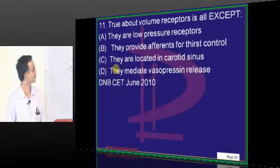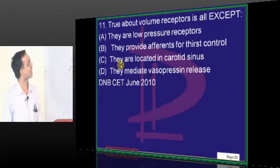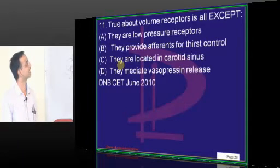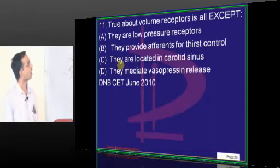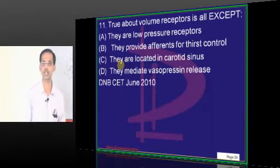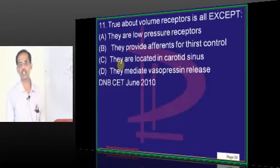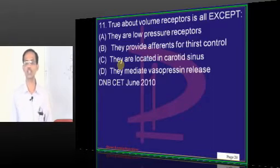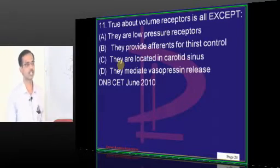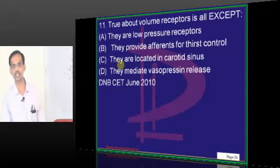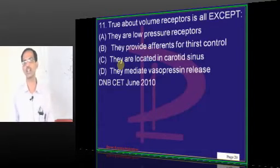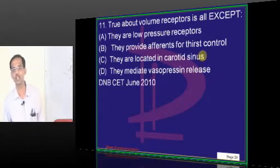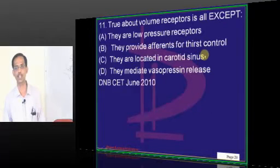True about volume receptors is all except: they are low pressure receptors; they provide afferents for thirst control; they are located in the carotid sinus; they mediate vasopressin release. They are low pressure receptors — yes. They provide afferents for thirst control — yes. They mediate vasopressin (anti-diuretic hormone) release — yes. Volume receptors are located in the atria, not in the carotid sinus. In the carotid sinus we have baroreceptors.